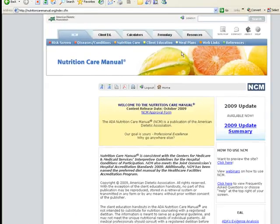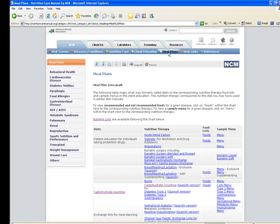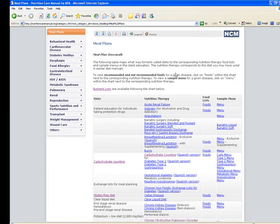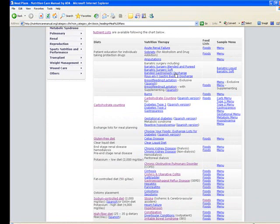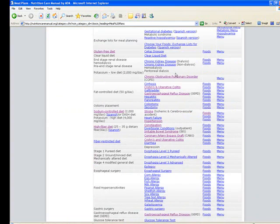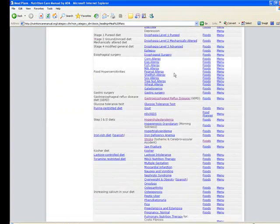Once you are in the Nutrition Care Manual, you will want to select the Meal Plans link from the top of the page. You will select one of the meal plans from this page that is listed in the assignment description to follow for the project.